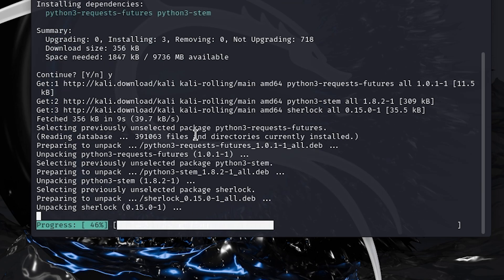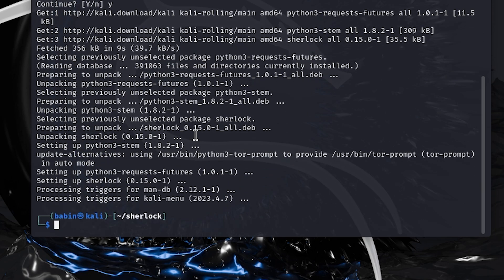There you have it. A quick and simple fix for the can't find main module error in Python 3 on Kali Linux.